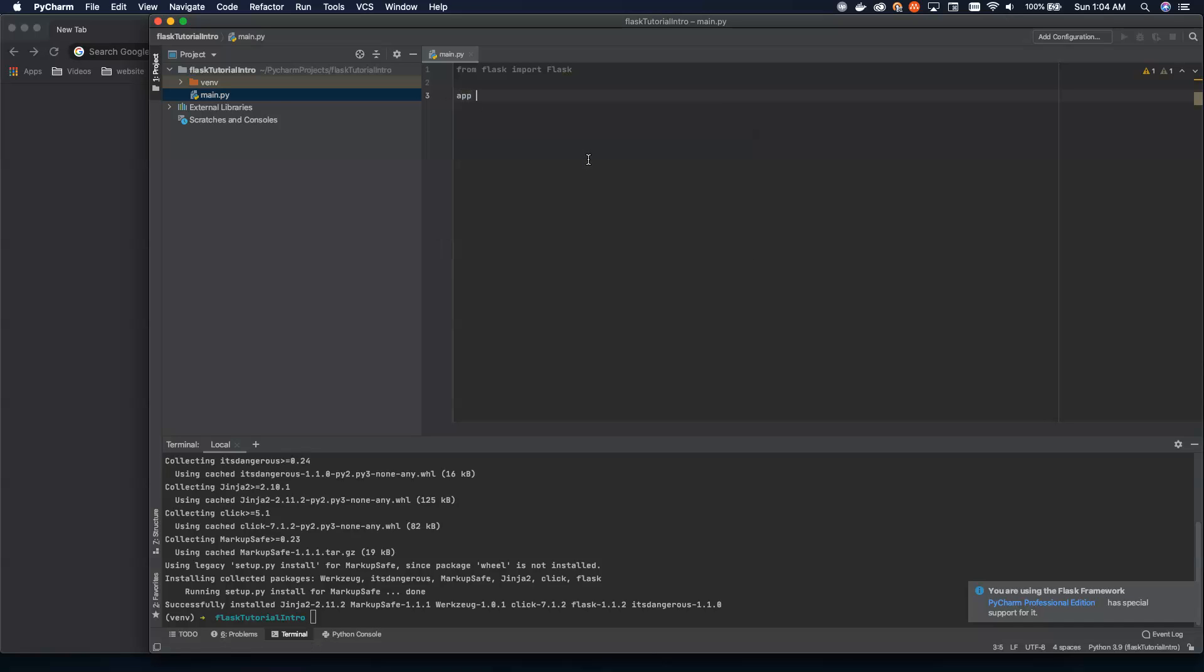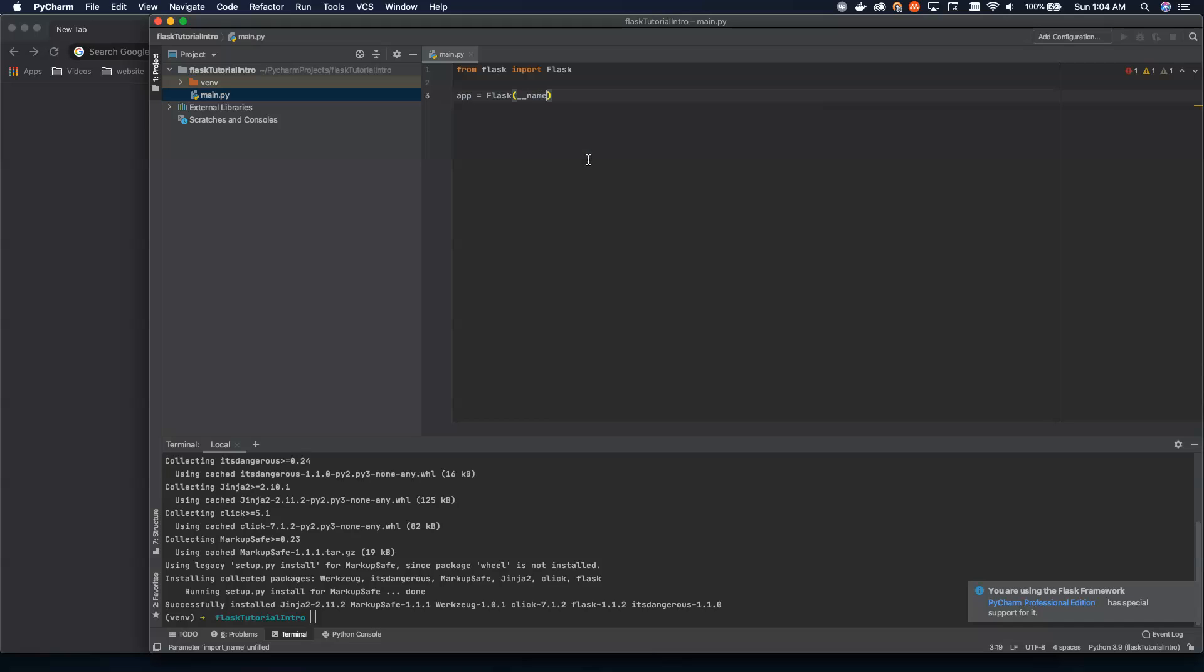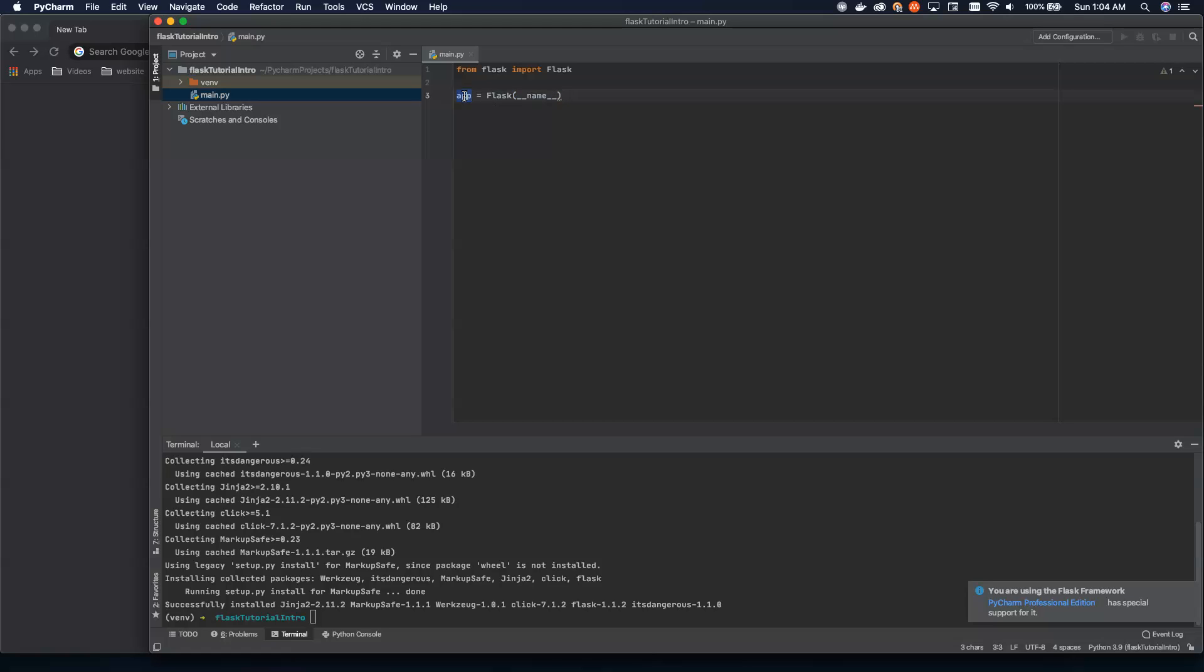Now, we want to create an app. We want to pass in the name of the file that we're running here. So this is it. This is the entire Flask app. We could run this now. Nothing would show up, but it would at least spin up an application server, and we'd be able to see that everything is running properly.